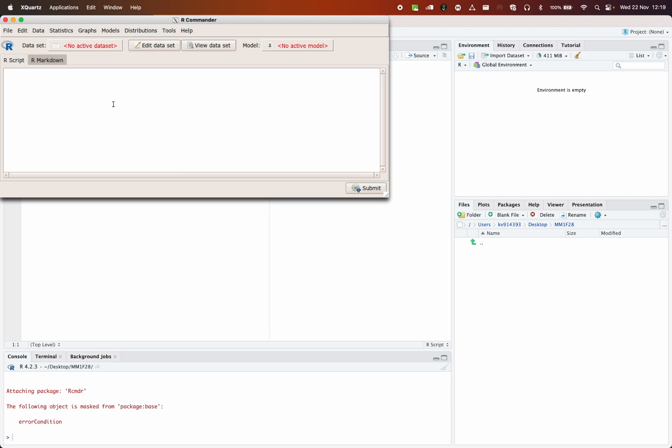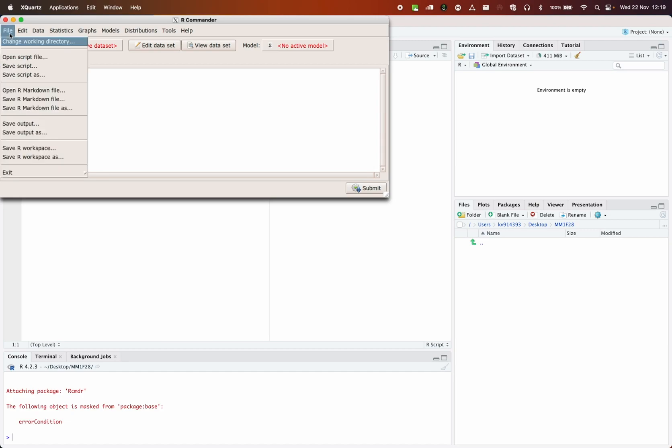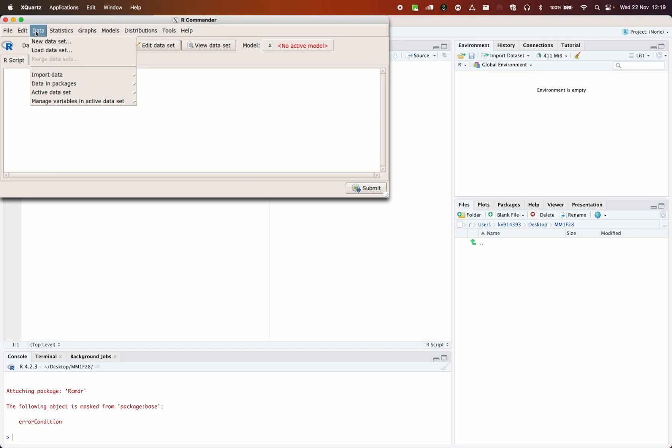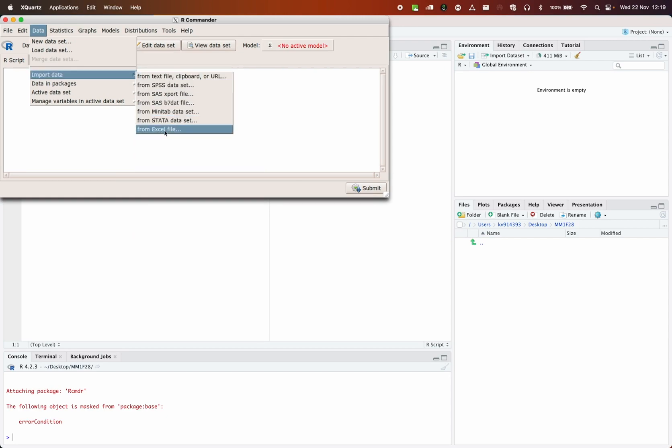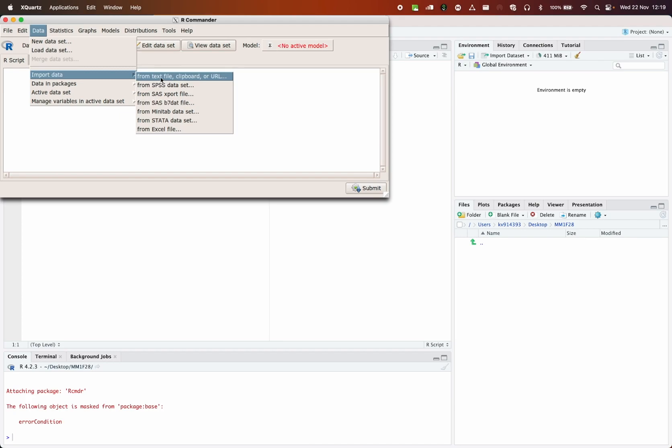Now what I want to do is to load the CSV file. So if I go to data, import data. Now we have a CSV file and normally you would open CSV file with Excel. But in this case, we don't want to use the From Excel file option because it's looking for XLX files and we have a CSV file. So we want to use the first option, from text file, clipboard or URL. We click on it. We just need to remember that the field separator for us is not whitespace but commas. Make sure that you do that and then press OK.